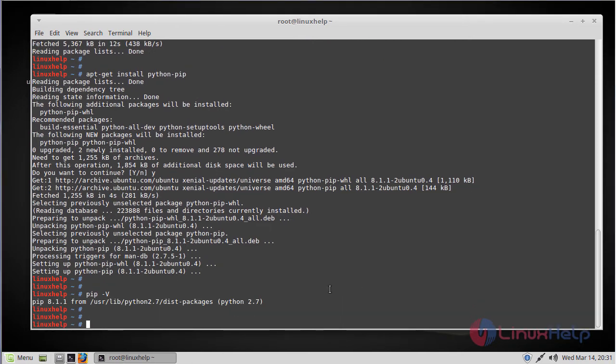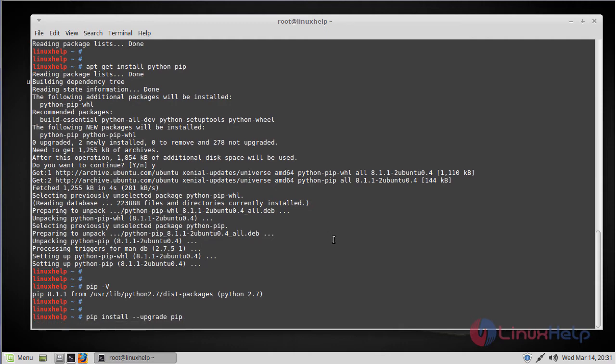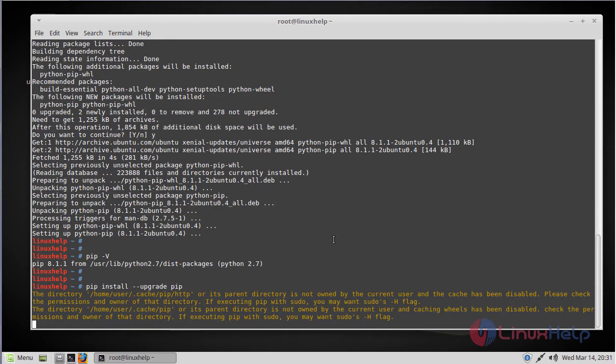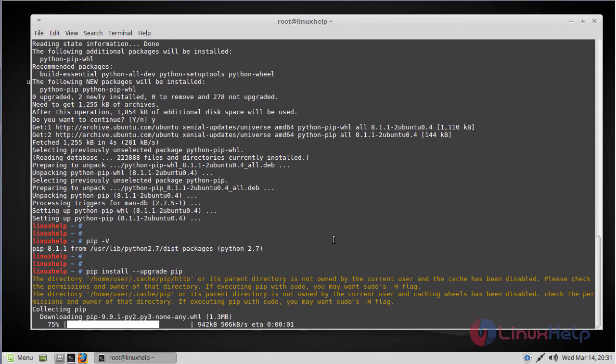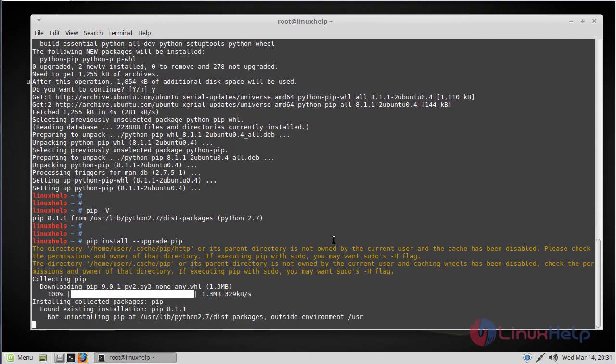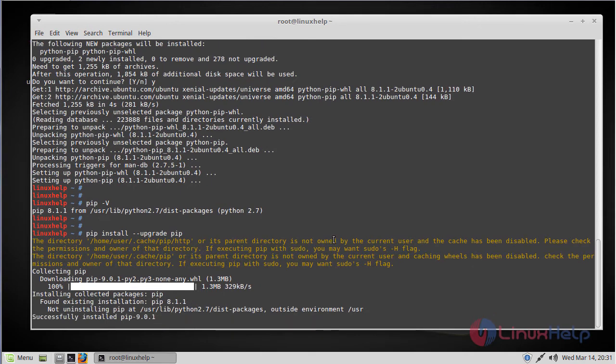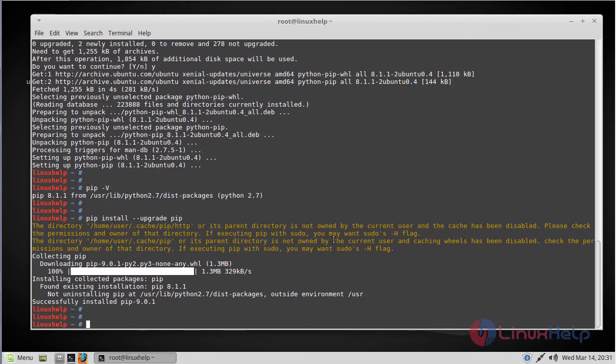The next step will be updating the pip version. You can do that by using the following command. Now pip will upgrade to its latest version if you run this command. So pip is upgraded now.